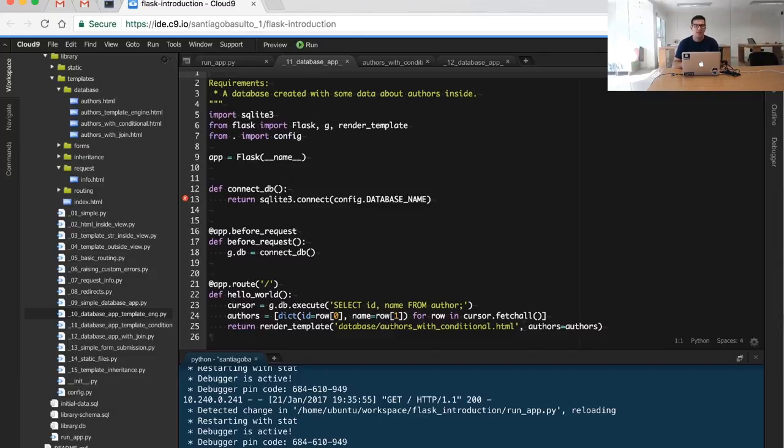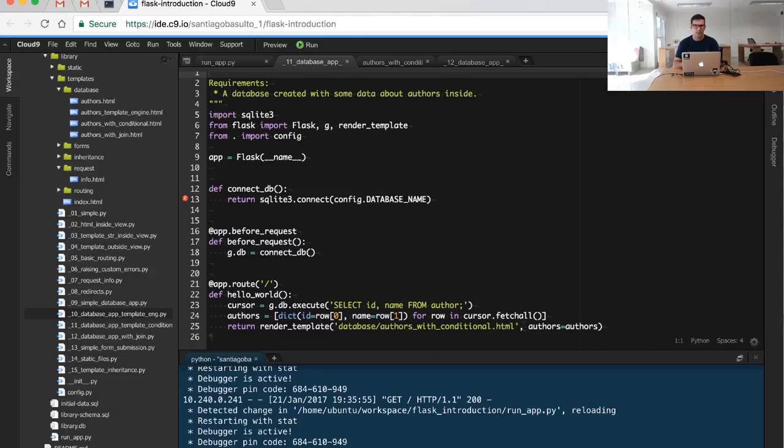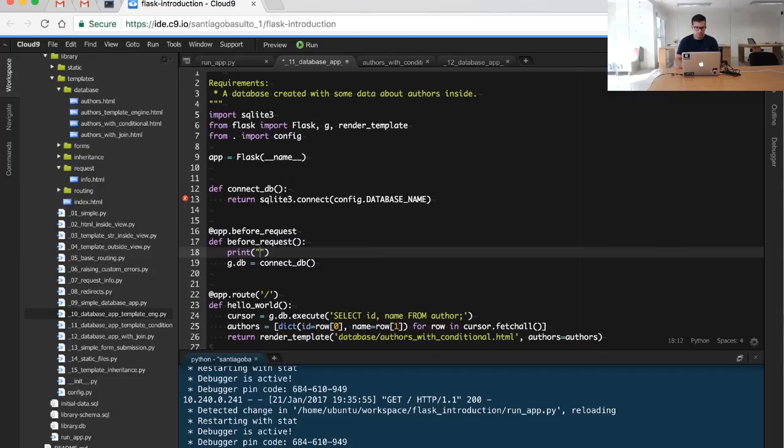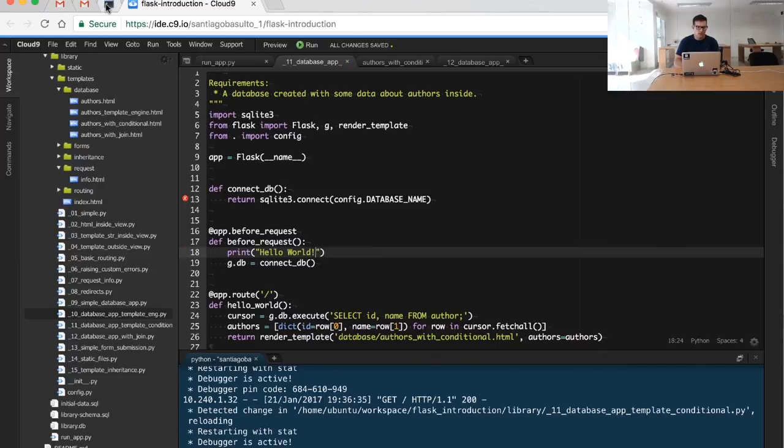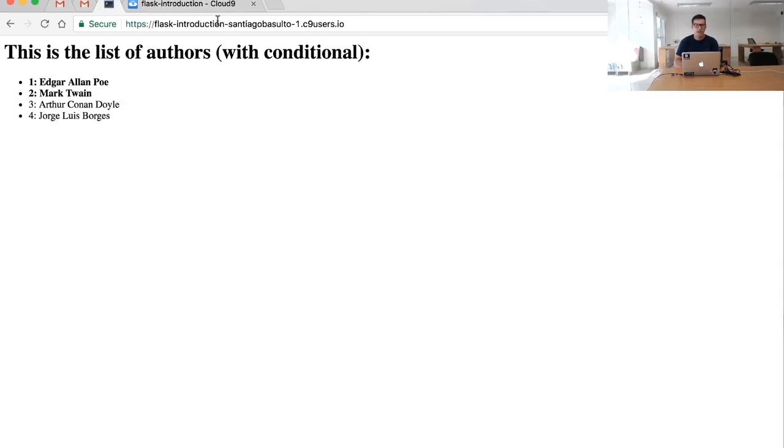The idea is that this particular function is going to be invoked every time a new request happens. So let me, for example, put a print statement here and invoke the same page.